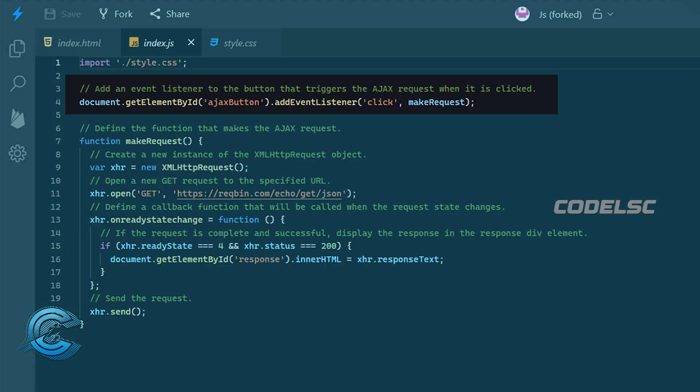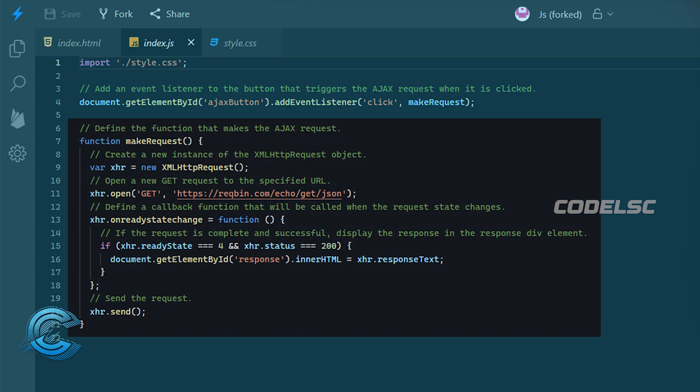Next, in our JavaScript file, we use the add event listener method to add a click event listener to the button. When the button is clicked, it will trigger the make request function.